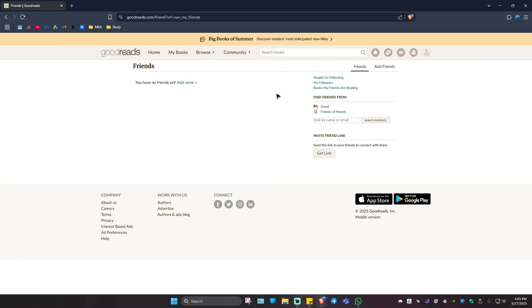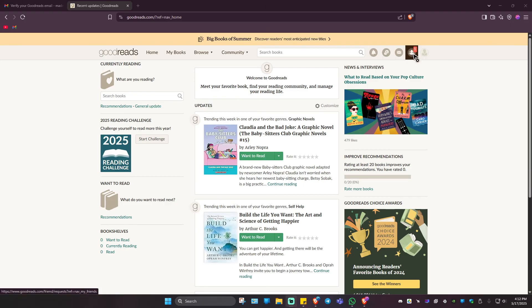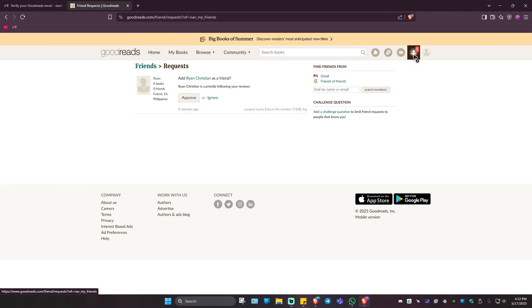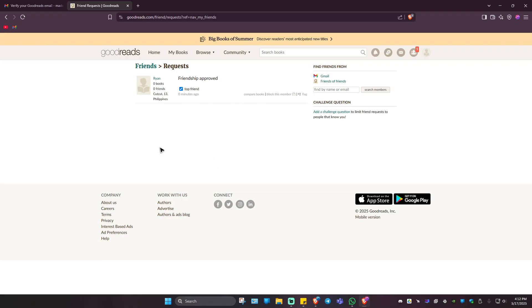Now as you can see, I've logged into another account and it looks like this when someone adds you. Just click on it, and here we have the 'Approve' button. Just click on 'Approve' and you are now friends.